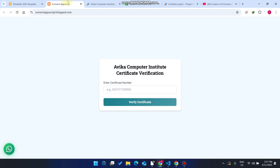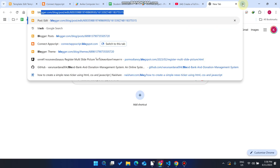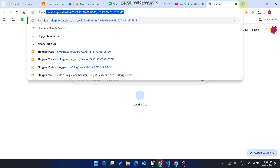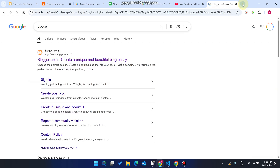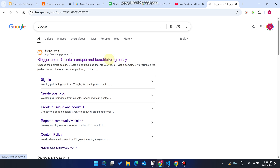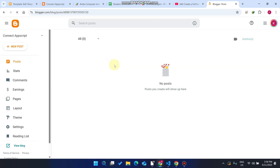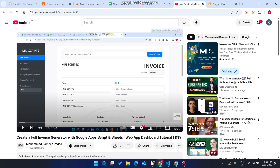So how we can add a free Blogger domain to our Google Apps Script web app URL? For that, you need to go to your Google search engine, enter 'Blogger,' press Enter, and go to the first website.